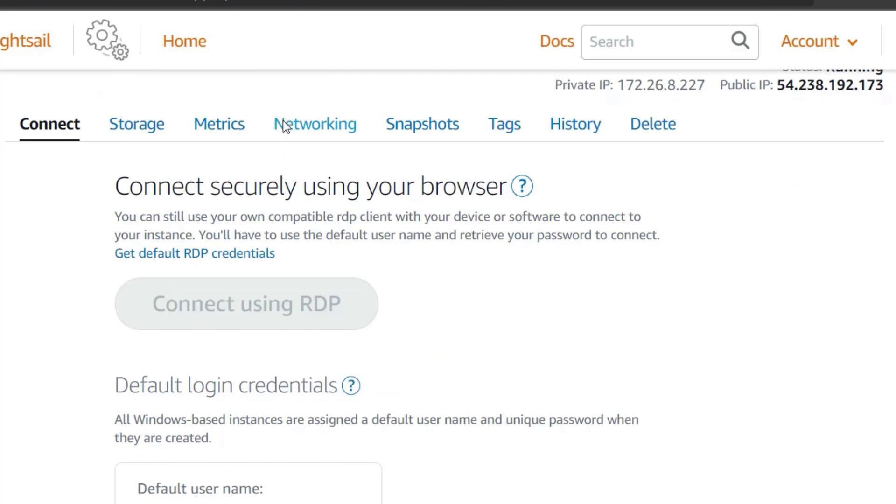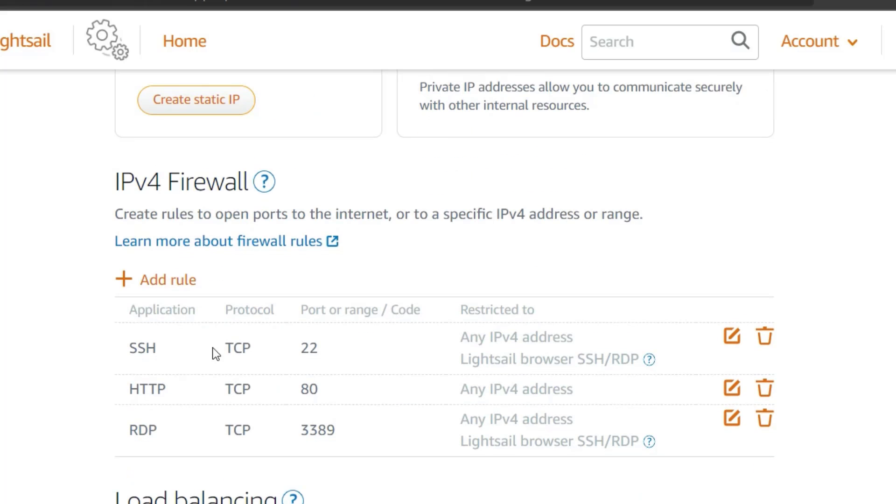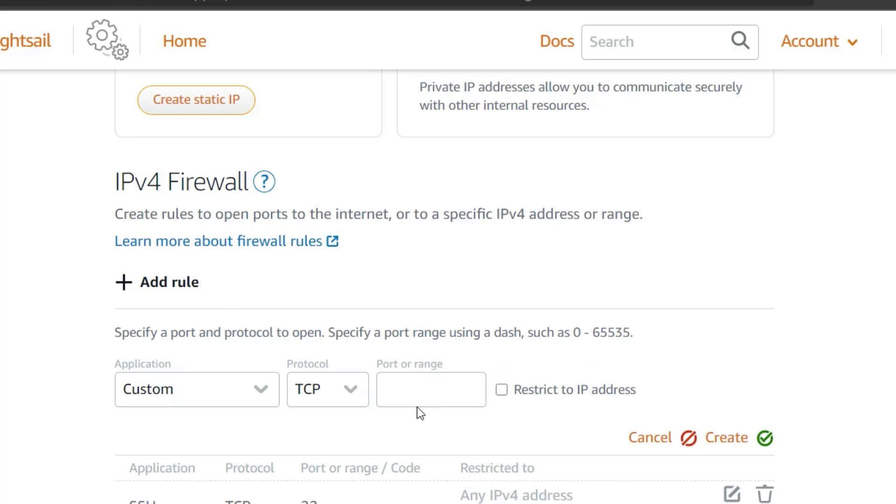Here, you will need to set a new firewall rule in order to allow access to the server from any browser. Click on Add rule and type 8624, which is the port we use to access ProGet. Click on Create.